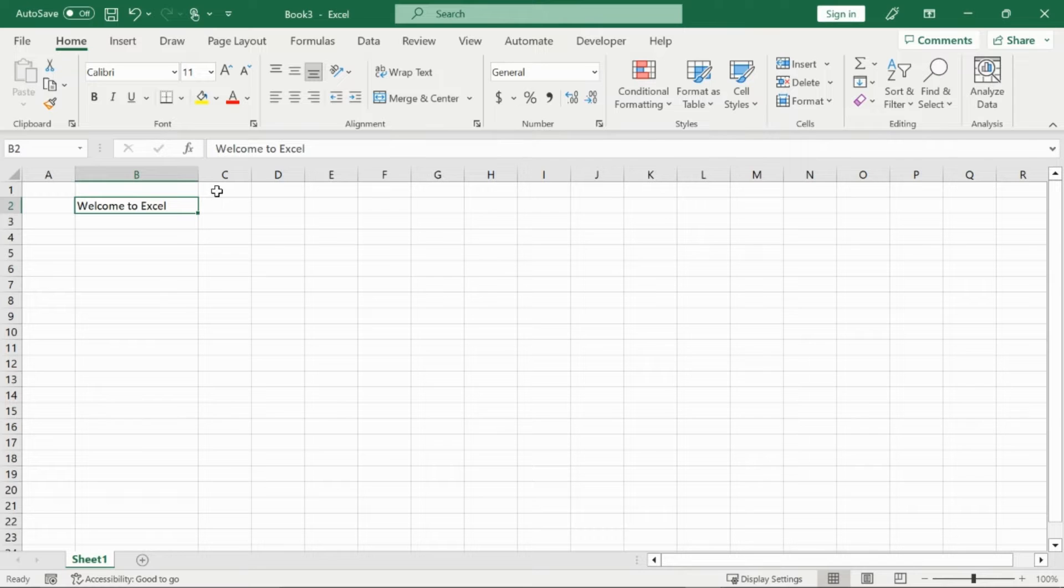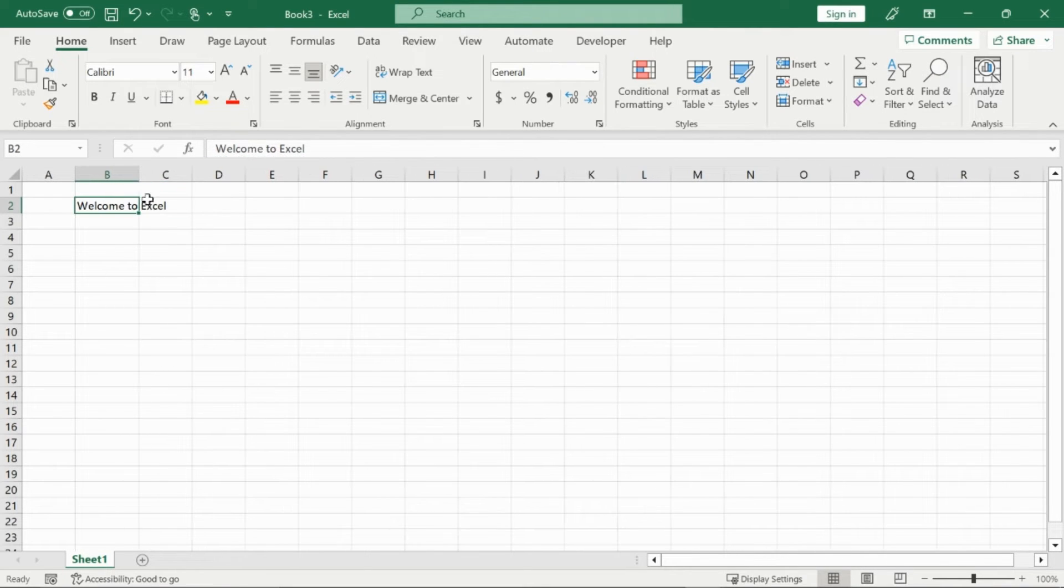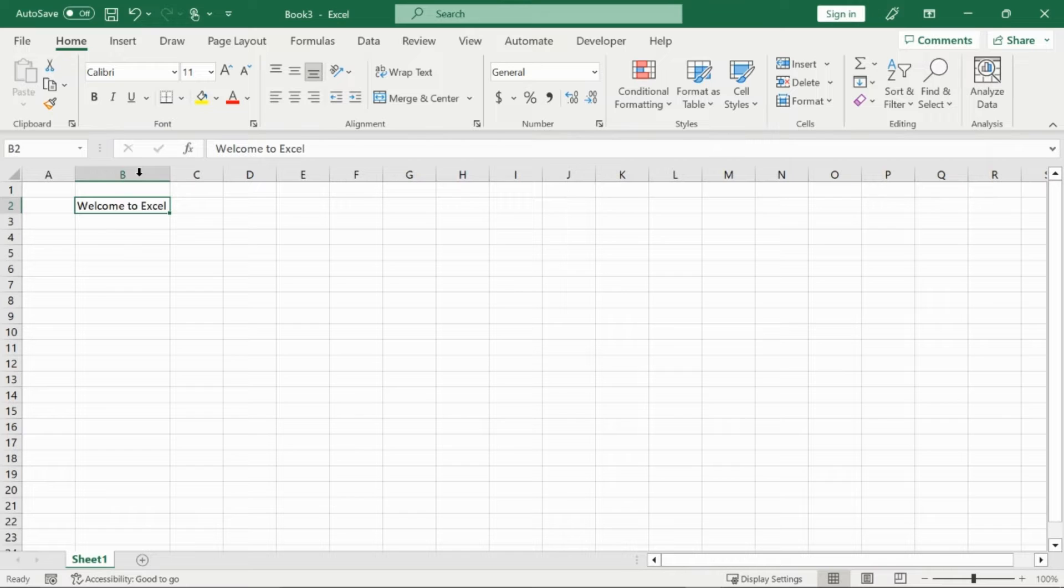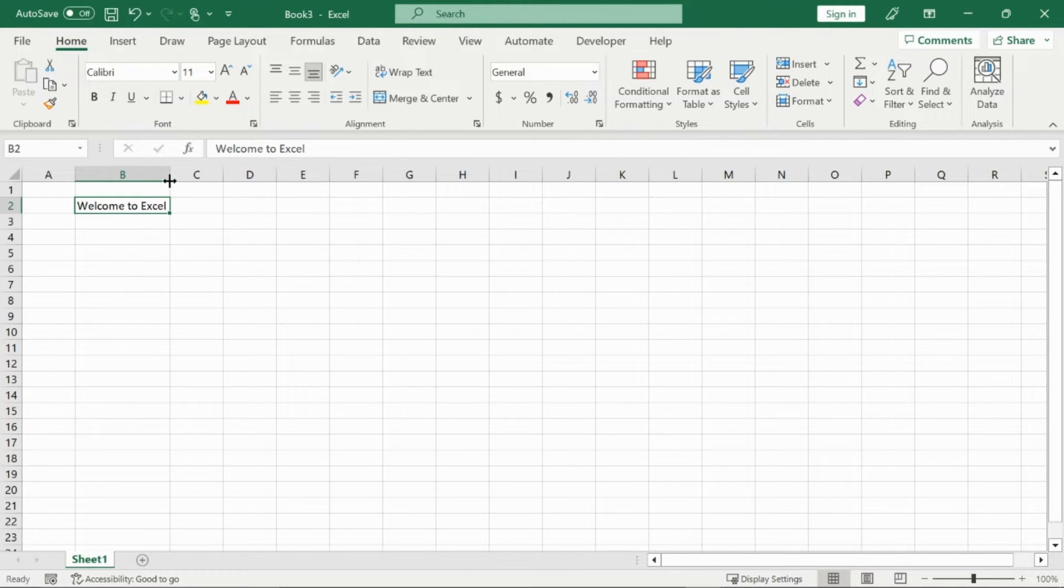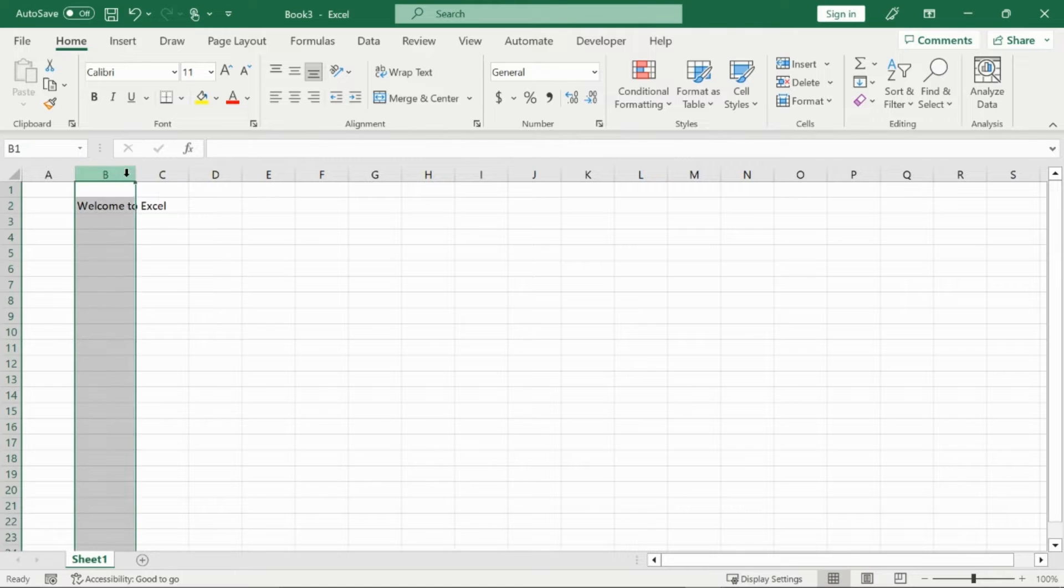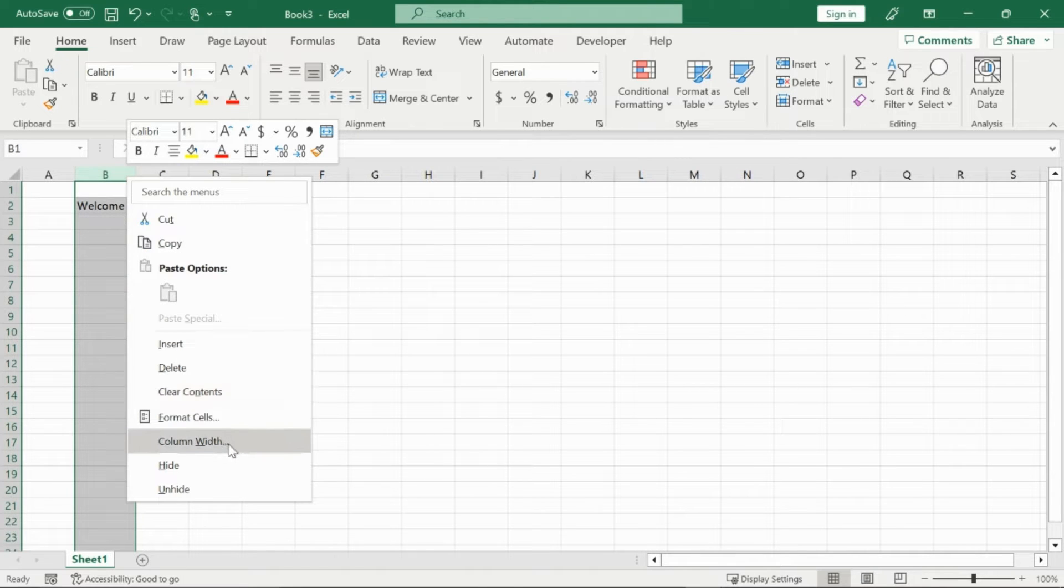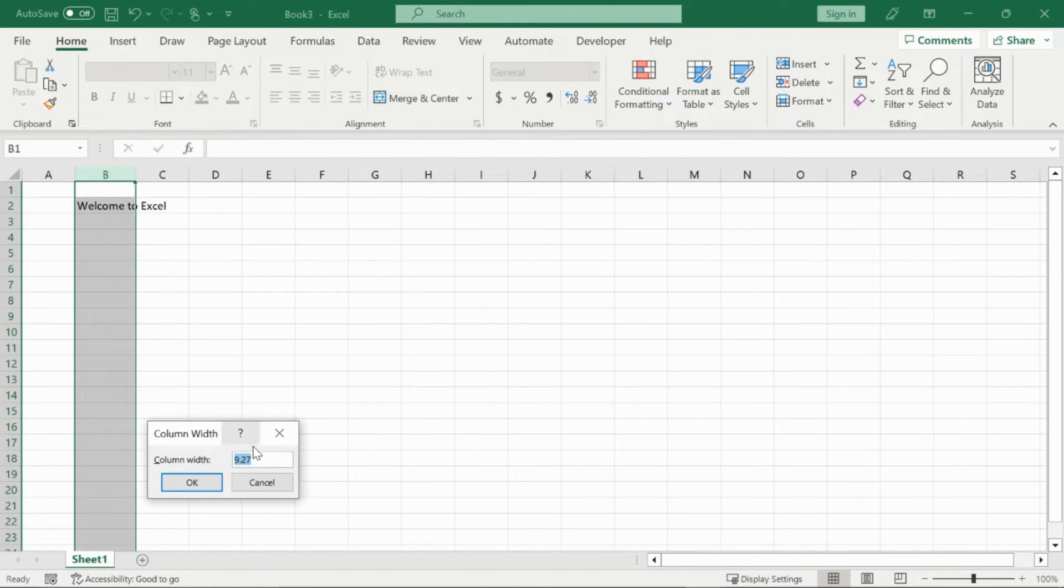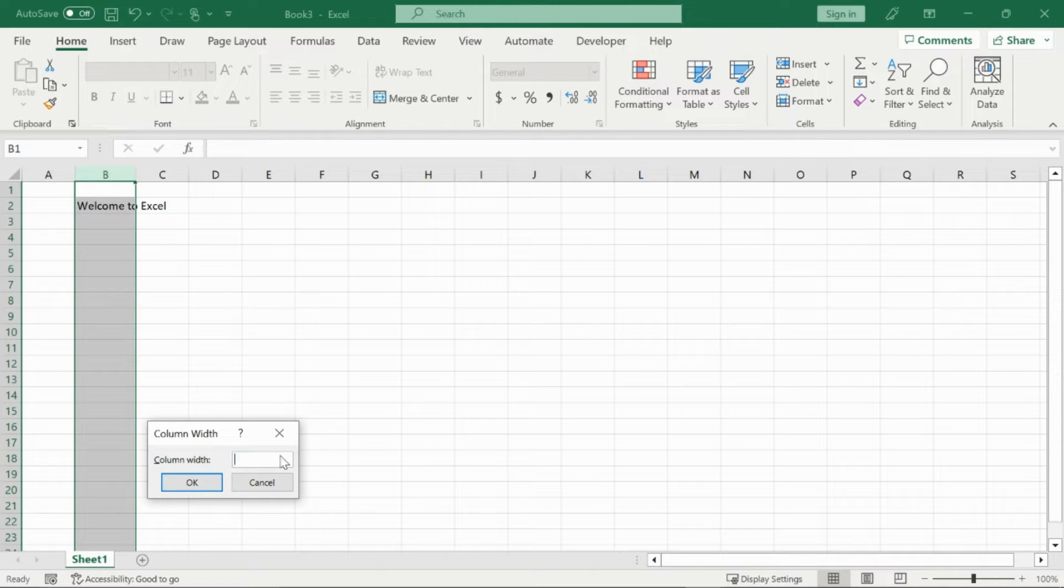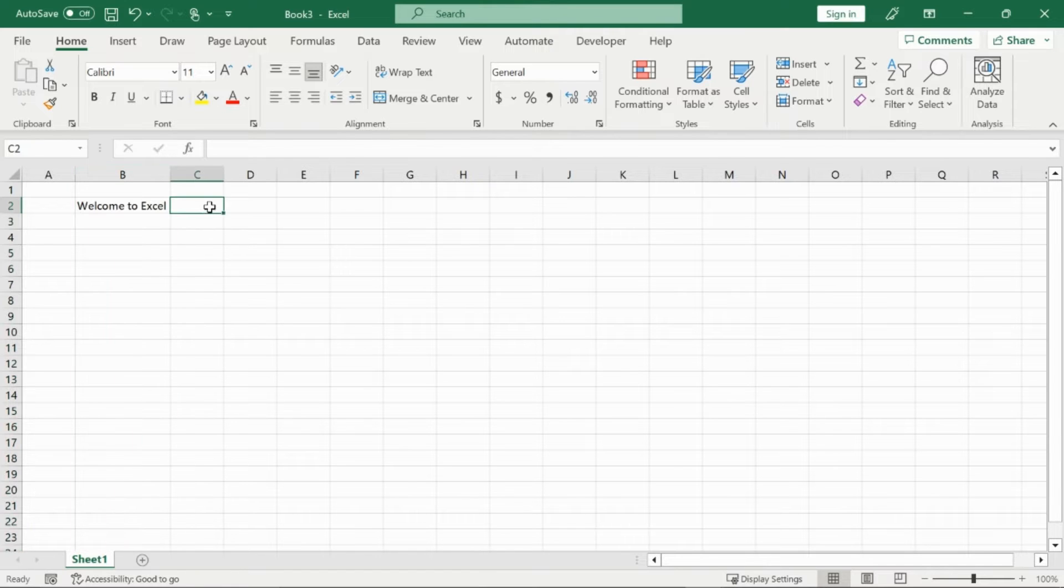And there's multiple ways we can go about this, we can either drag it over, or we can double click on it for it to automatically fit our contents of the column B. And then we can also right click on it, and then go to column width right here, and then specify how long we want it to be. So I'll just put in 15 right now. And it will go to 15.